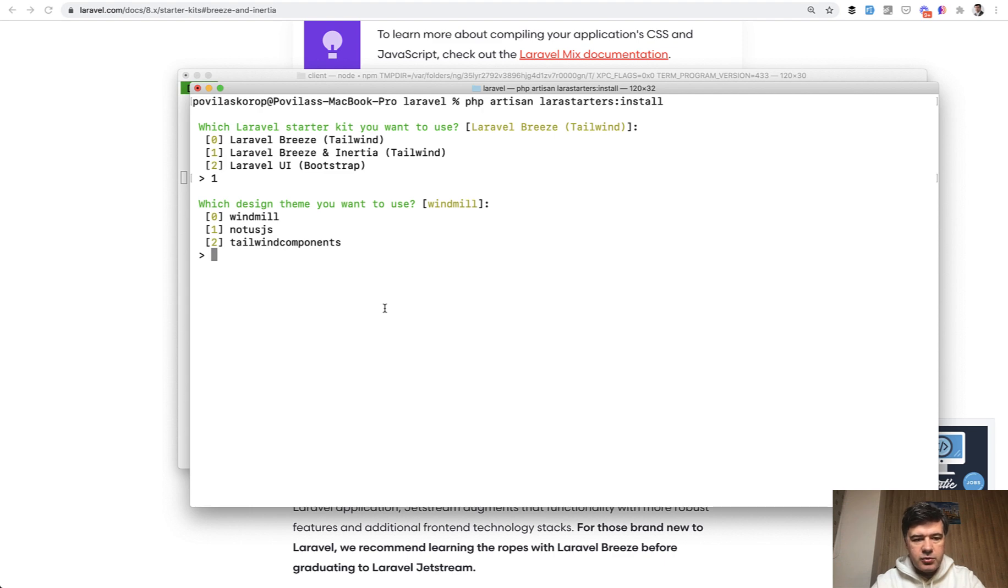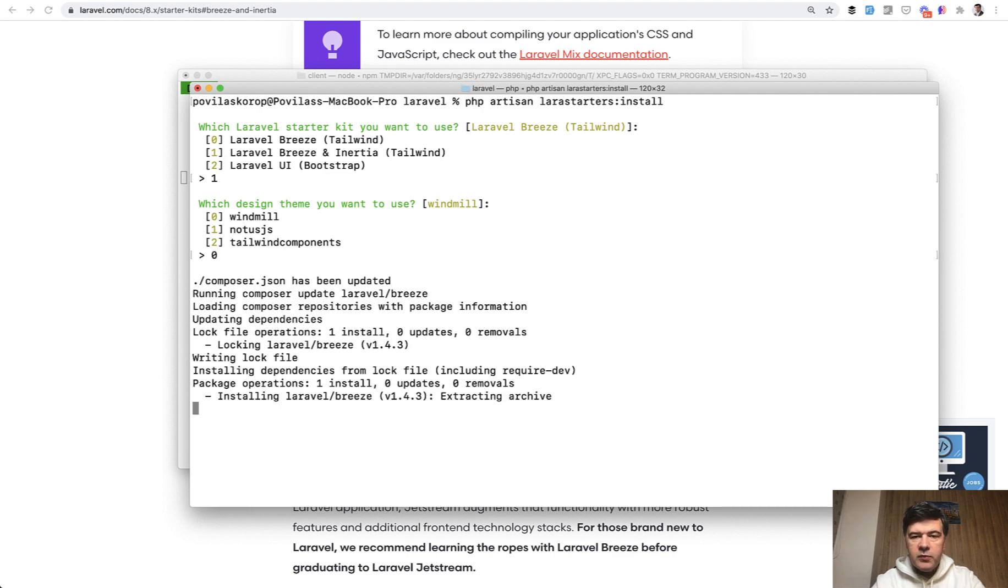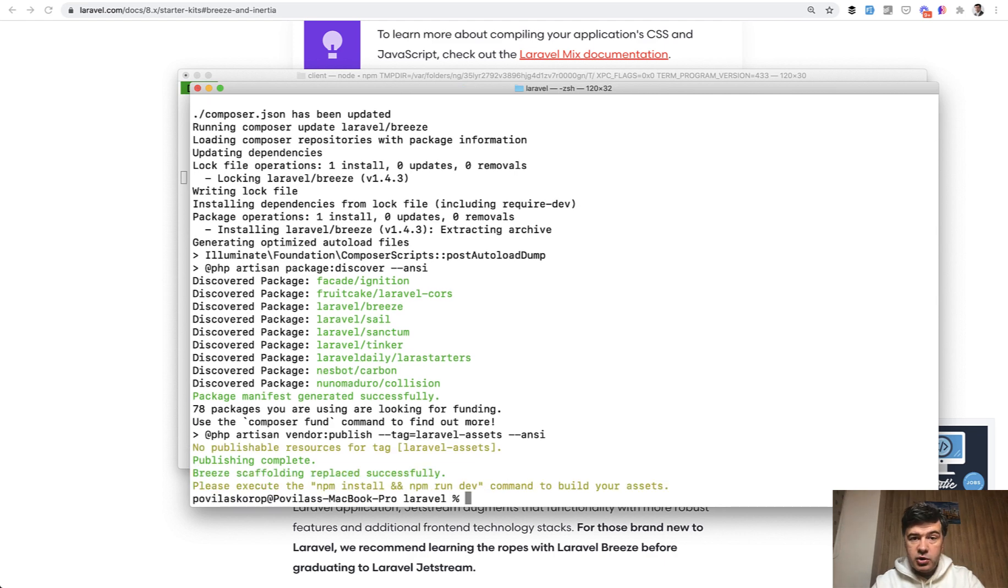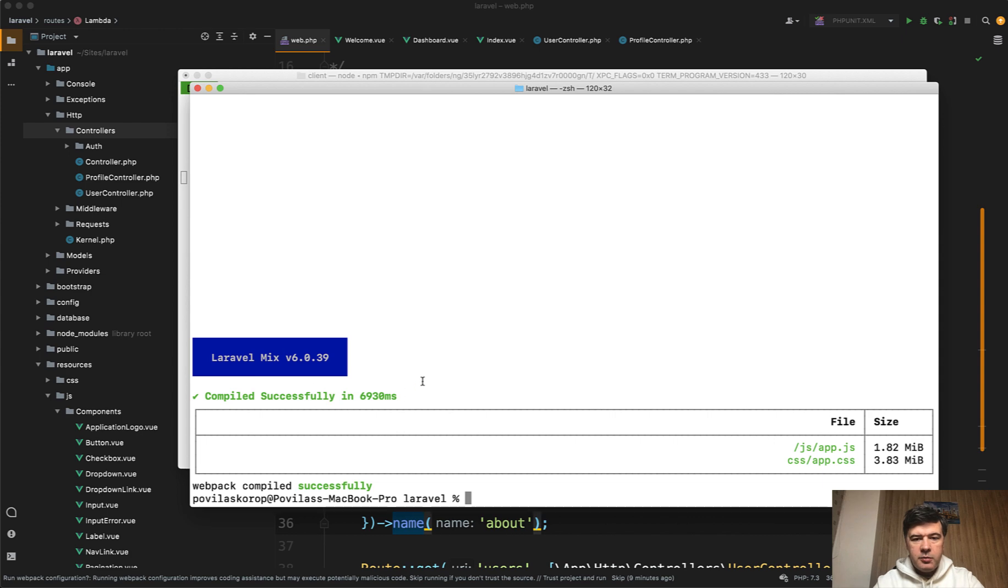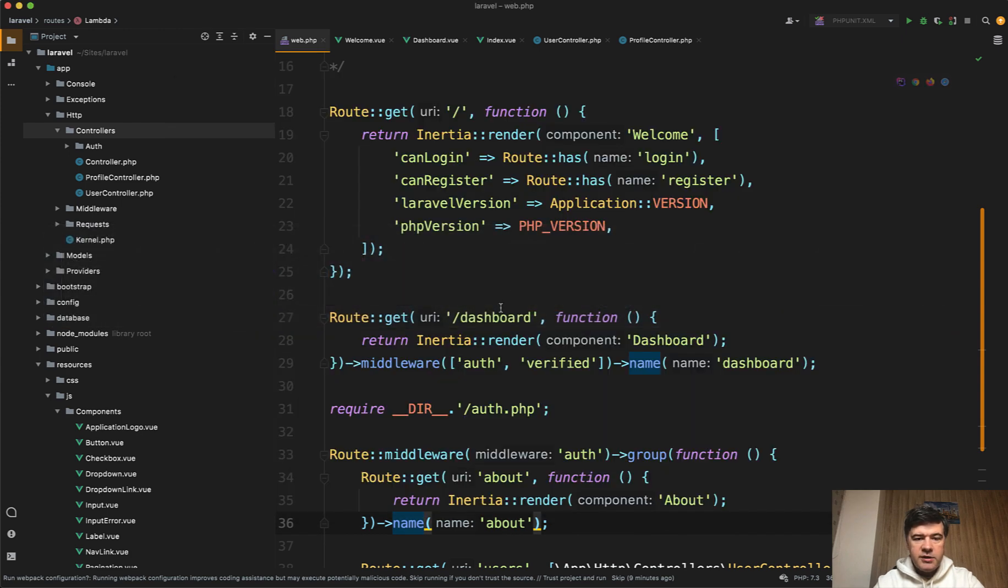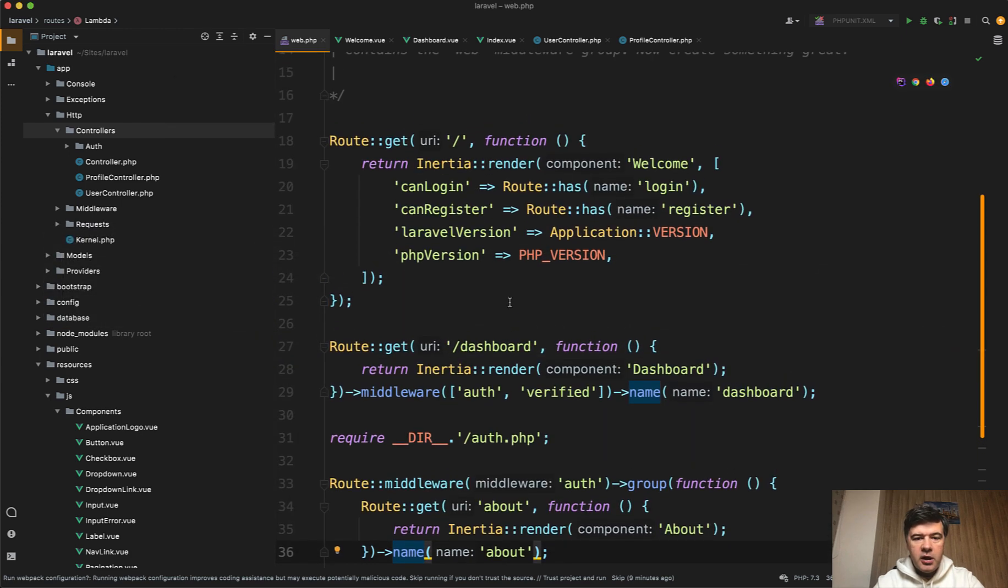And let's choose the first one Windmill. It will install the files. You will need to run npm install and npm run dev and I will show you the code how it works. Okay, so npm commands are successful. And if we dive into the code.